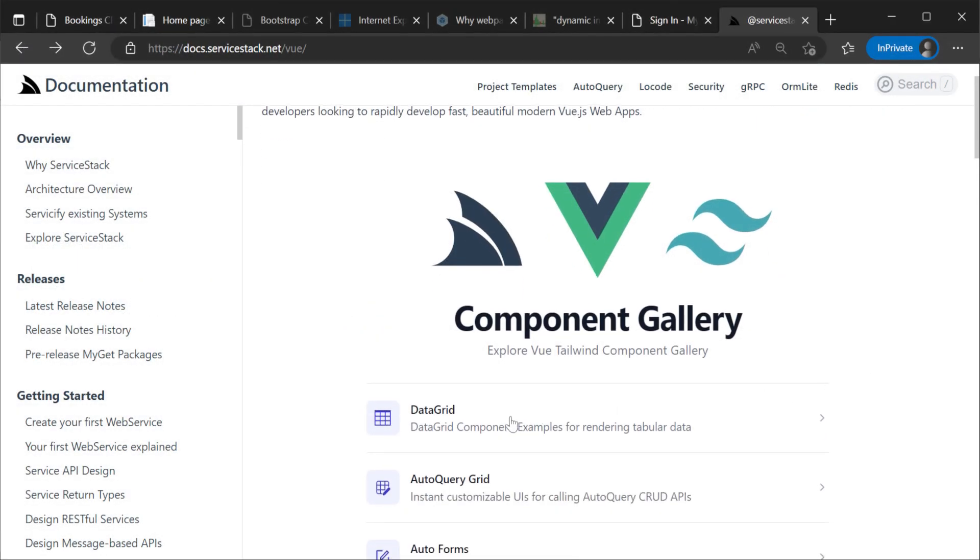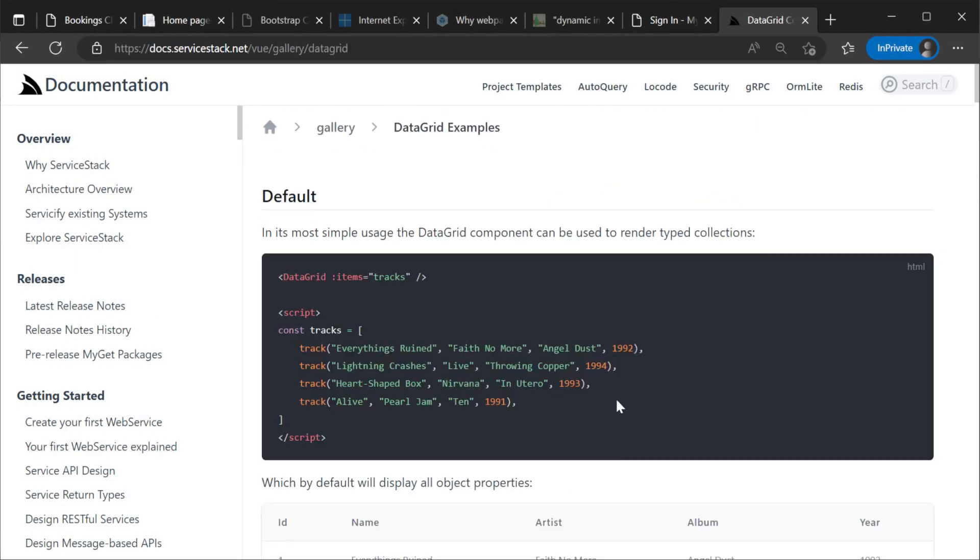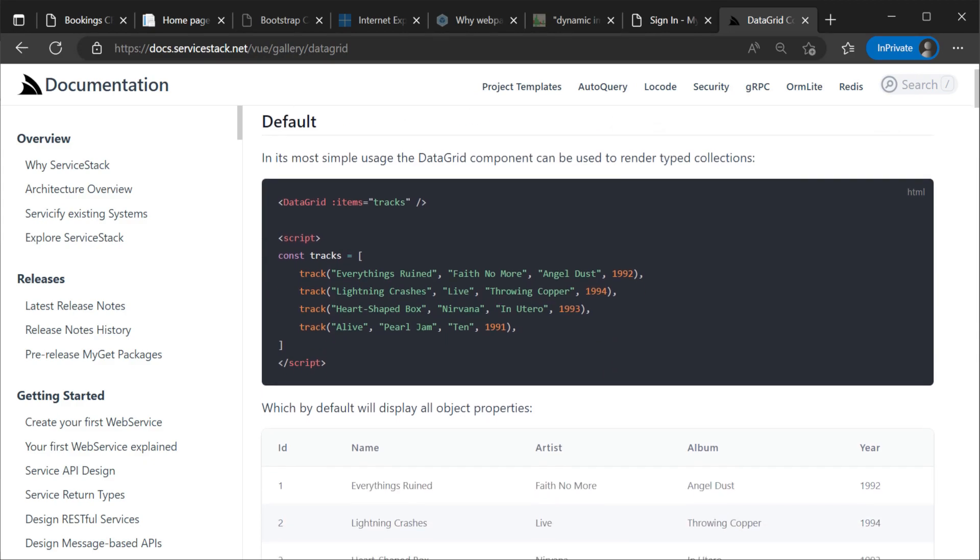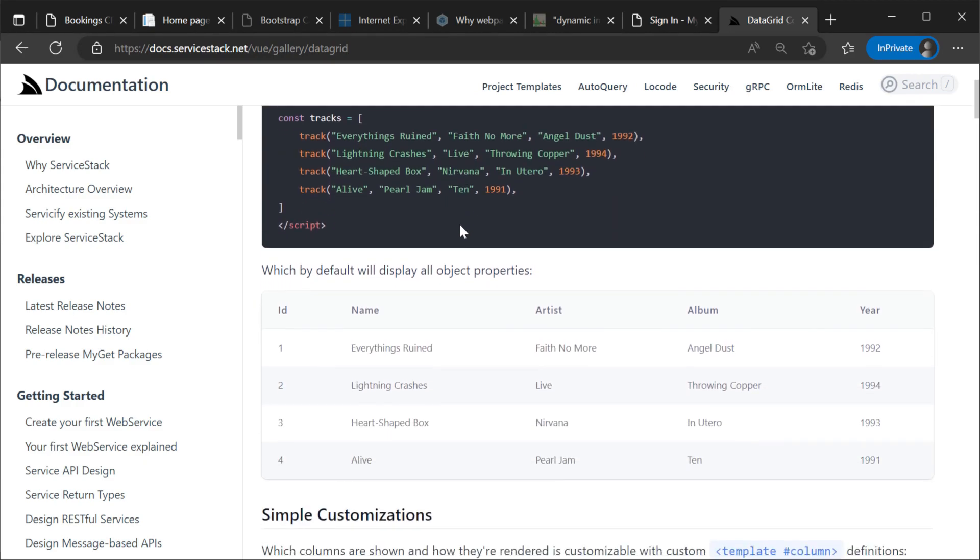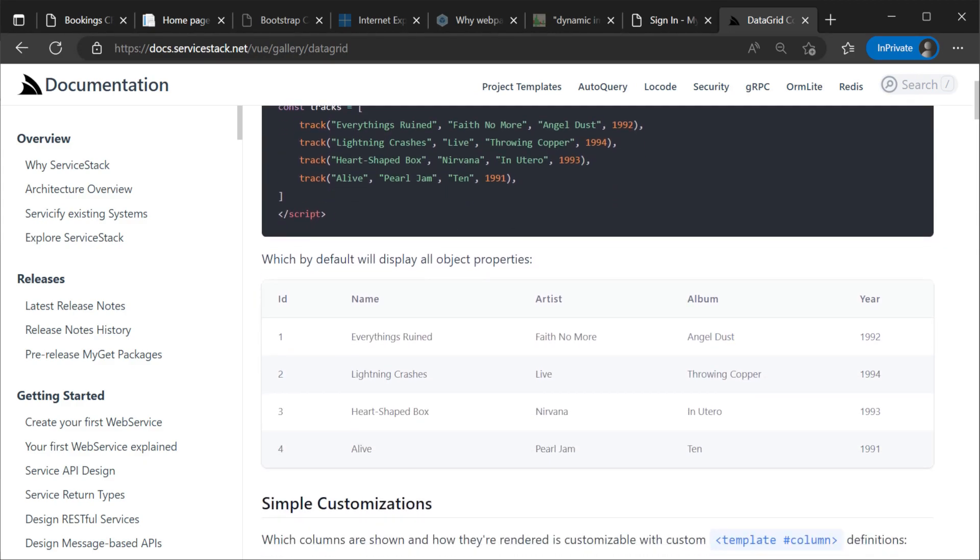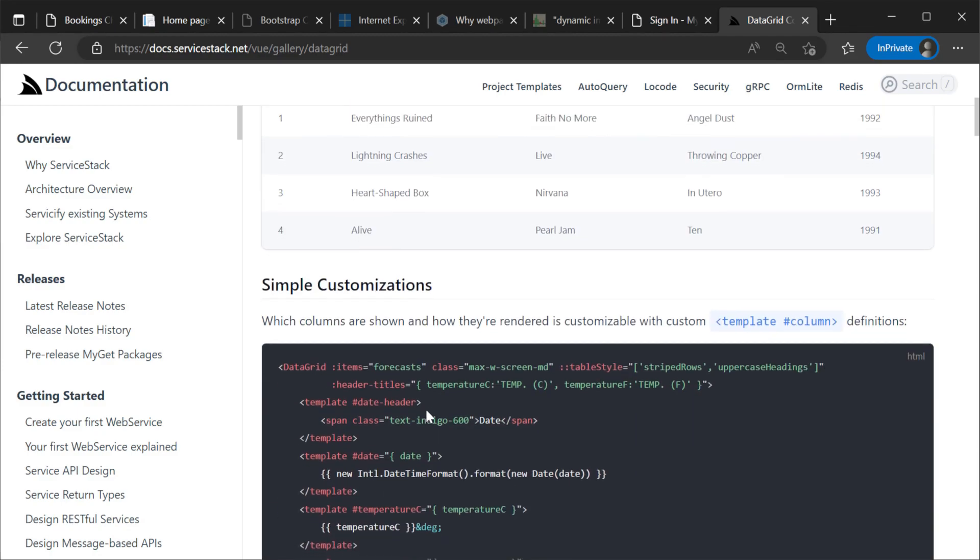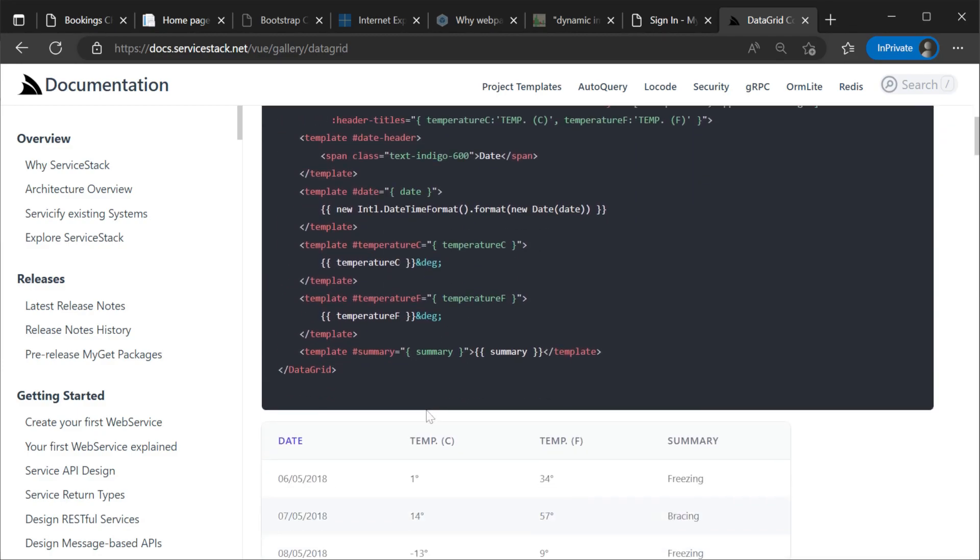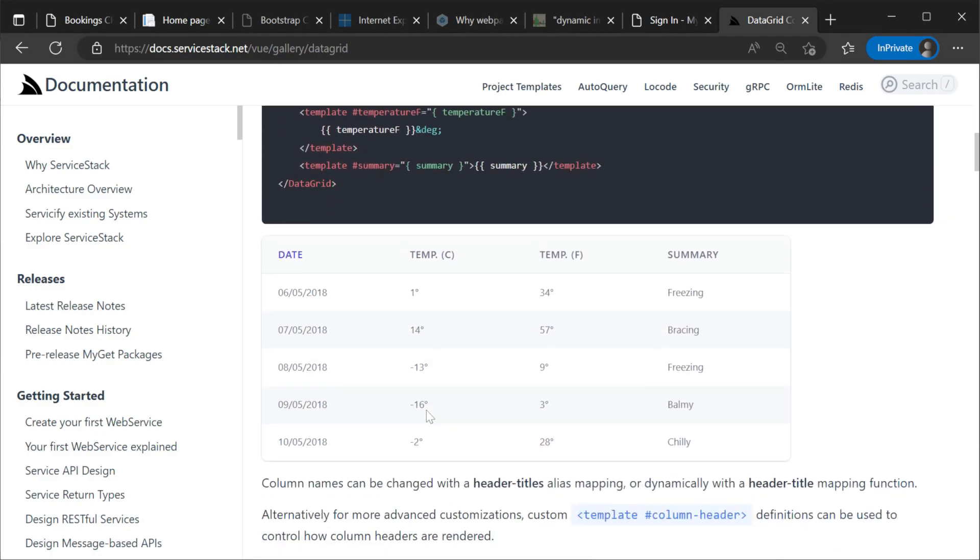And with the addition of the ServiceStack Vue 3 components that integrate with your services we get a rapid development setup without sacrificing the client server type safety thanks to the ServiceStack tooling.